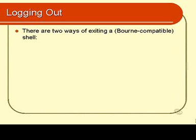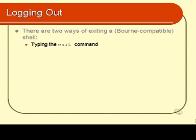To exit a Bourne-compatible shell, there are two ways of doing it. One is you can type in exit. Just simply type in exit and press enter, and that will exit your shell.